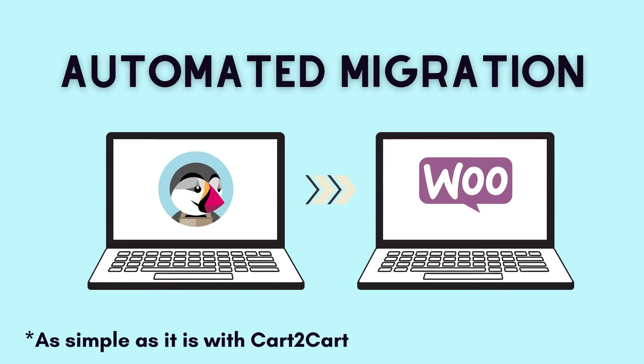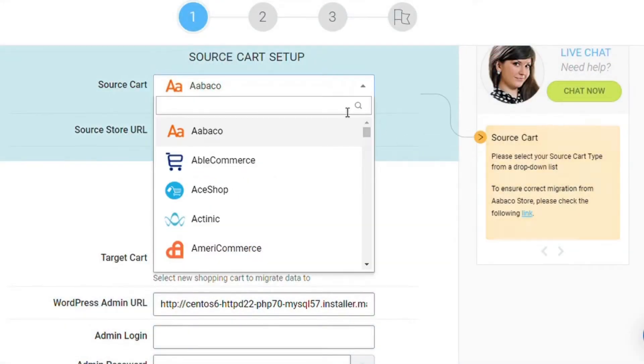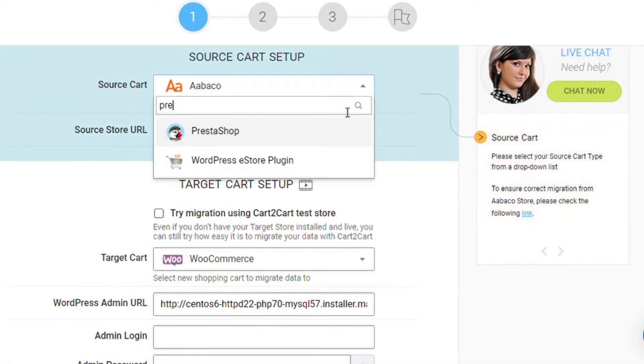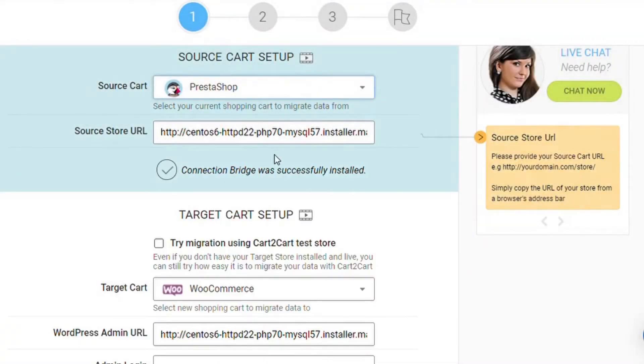First off, set up your source cart or existing store. Select PrestaShop from the drop-down menu, provide your store's URL, and go ahead to install the connection bridge.